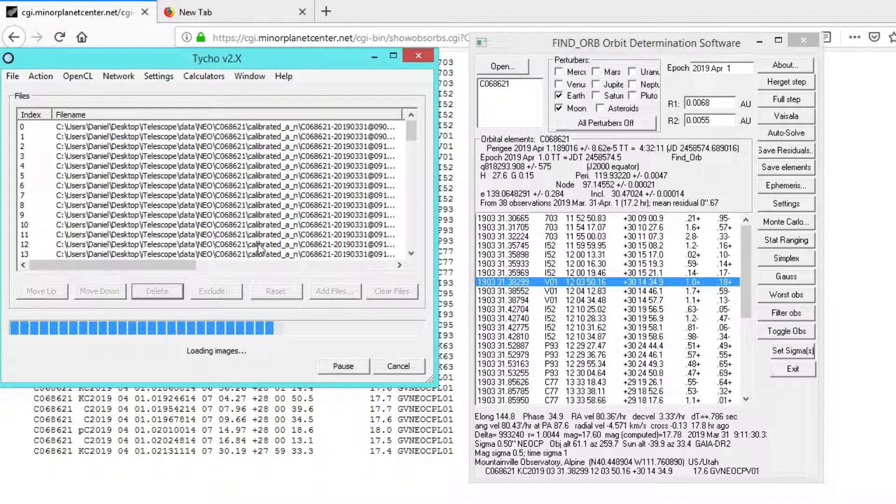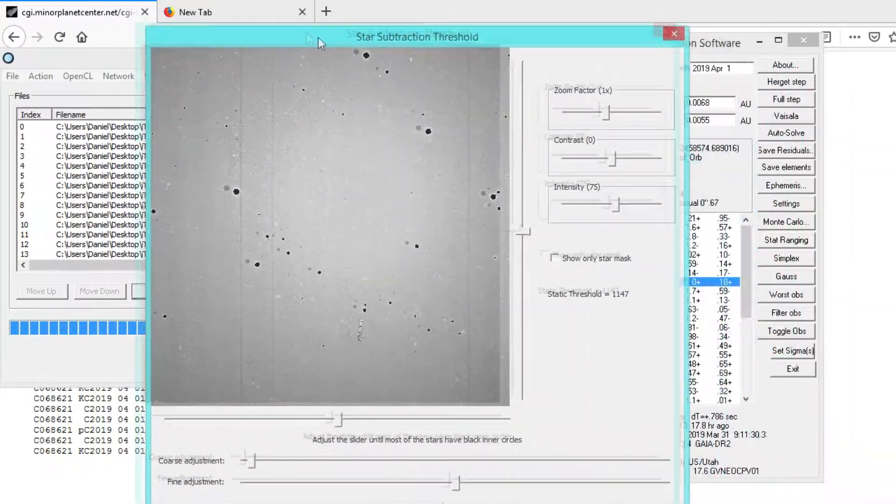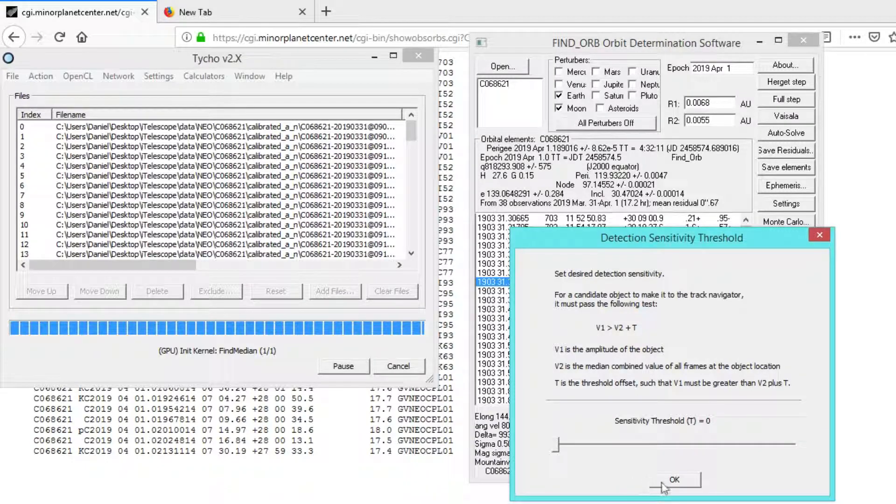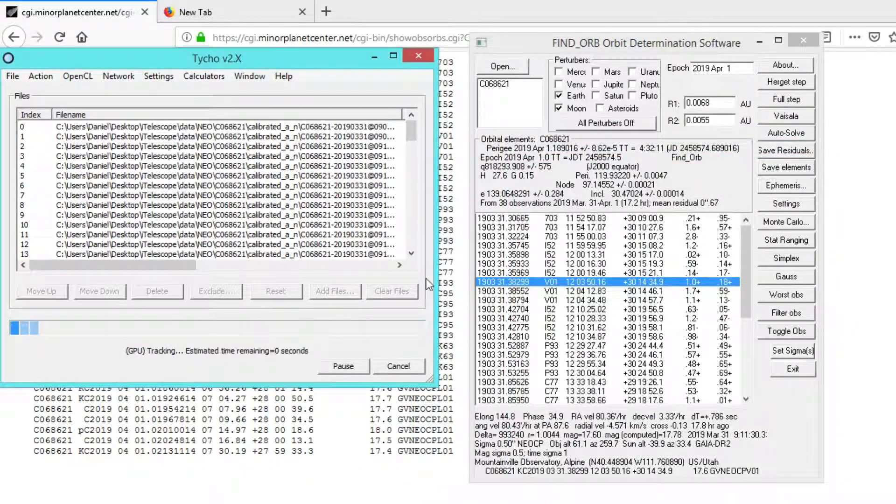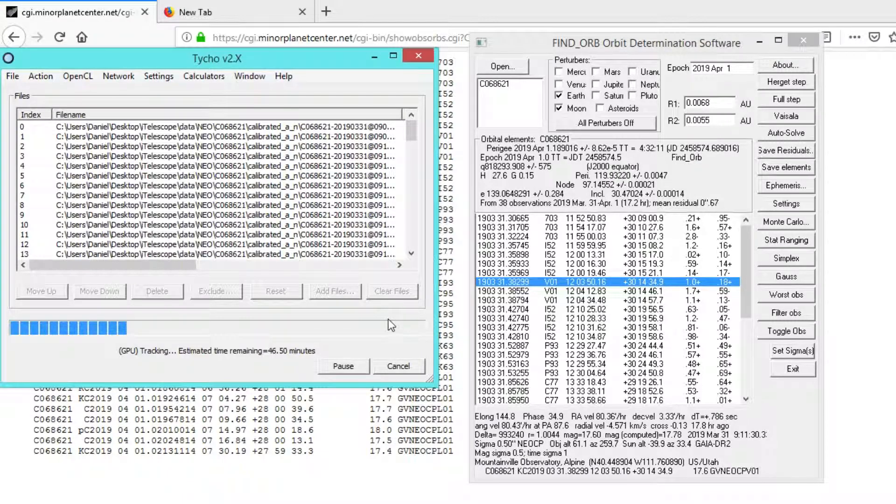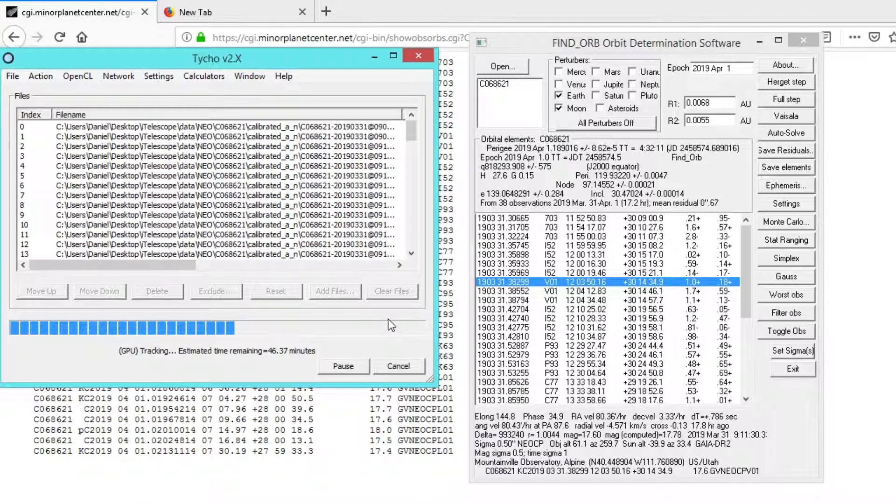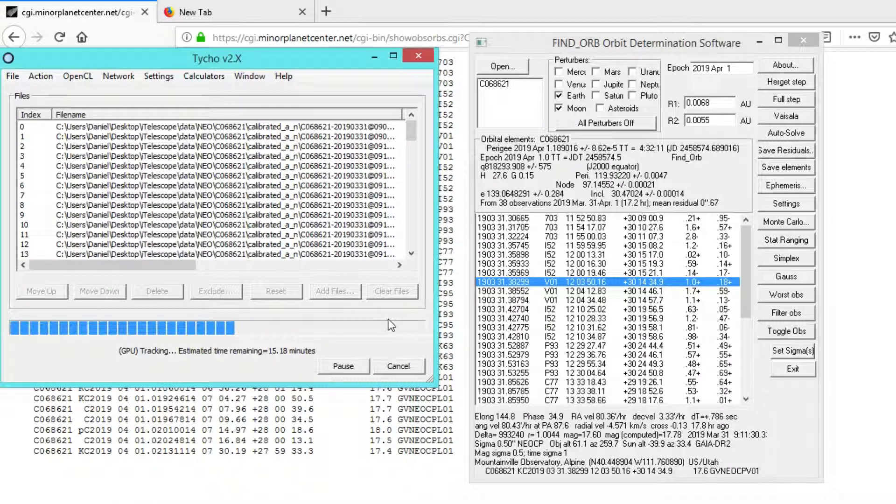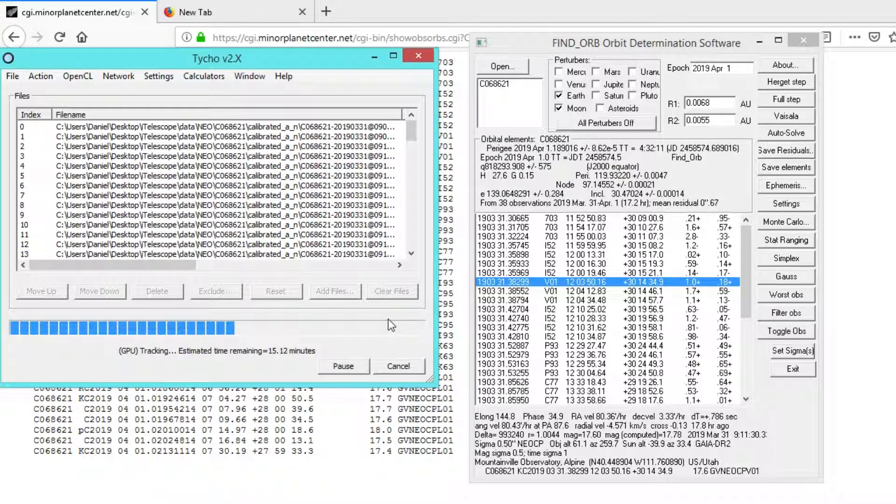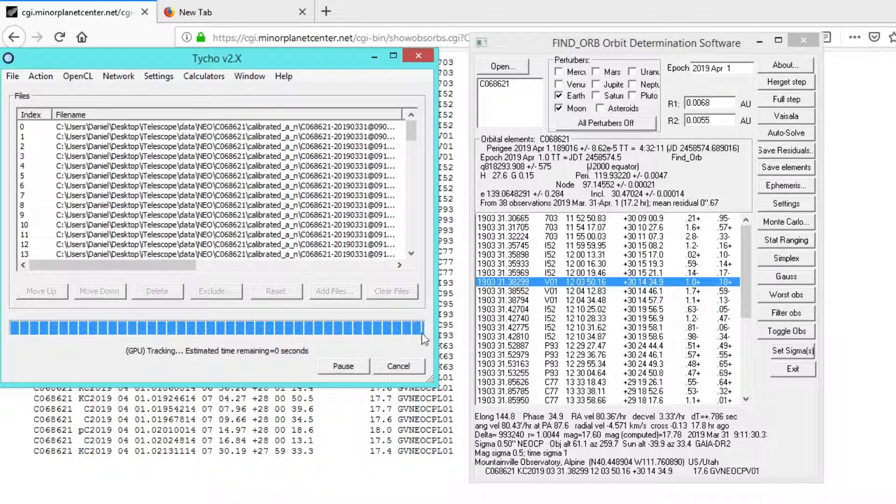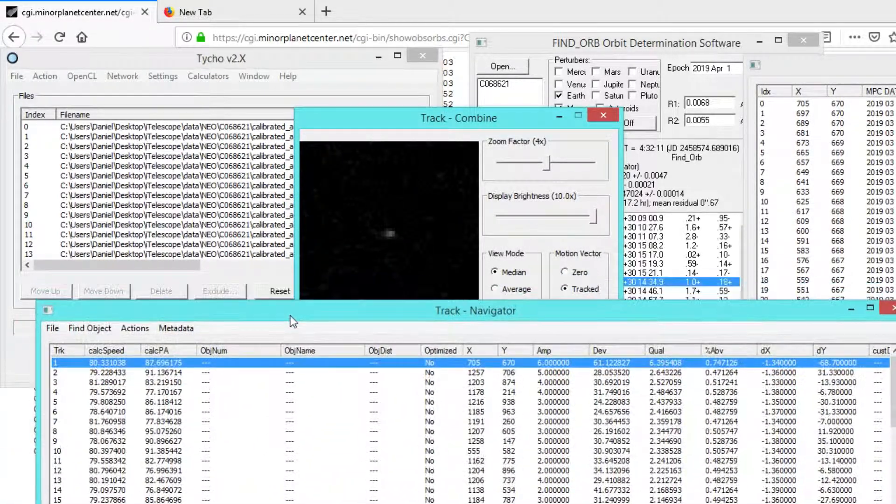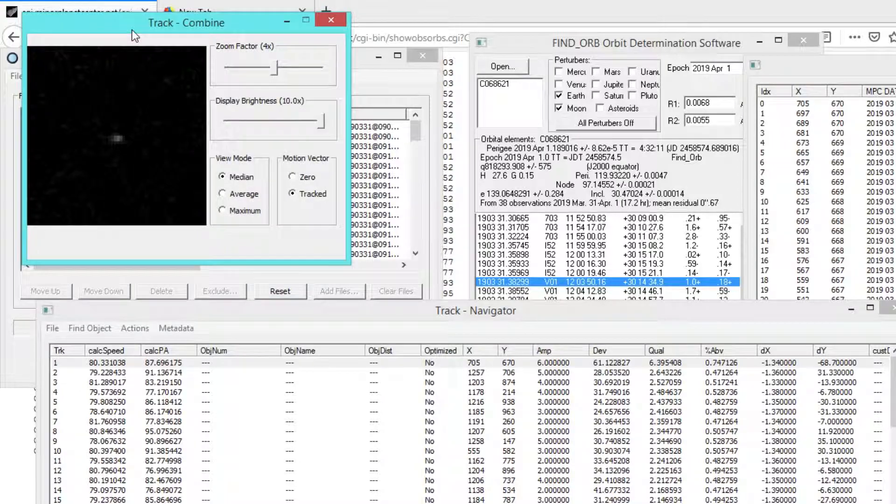We're going to get much better results if we run the software with images for which the object is in the field of view the entire time. Now that we know that it left the field of view on image 87, we'll go ahead and remove those images from the data set. And again, we can run the tracker. Again, it doesn't take very long, so no big deal. And this time we'll get potentially even different results, but I still expect it to show up as track number one. Yes, it looks like it's still track number one.